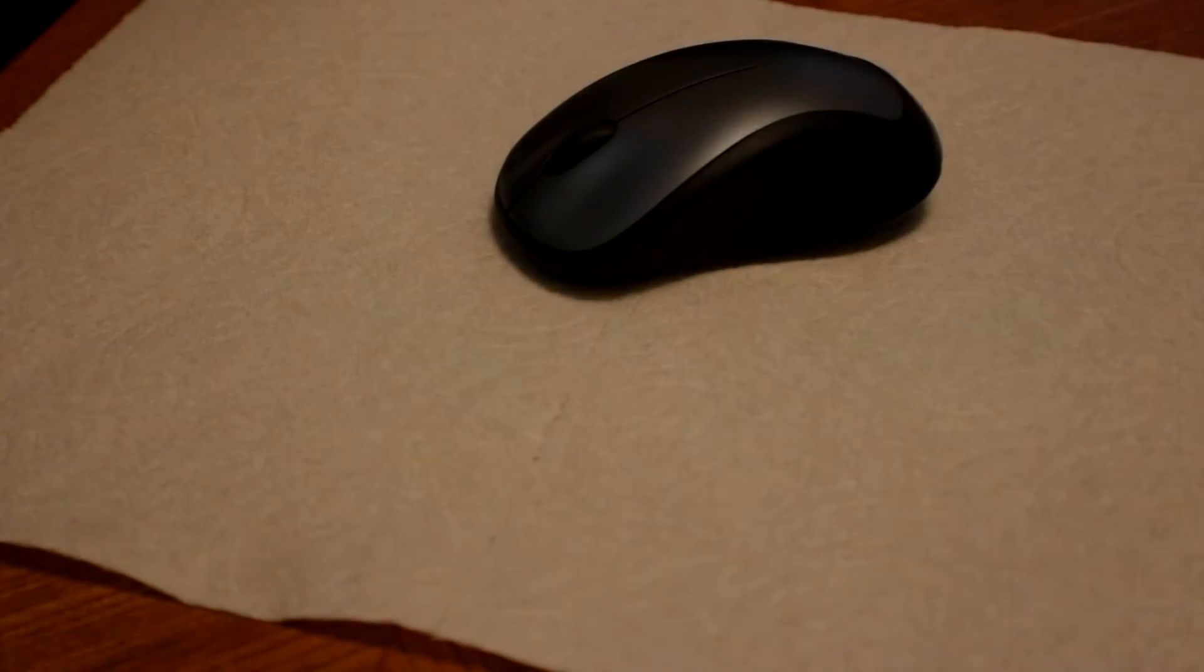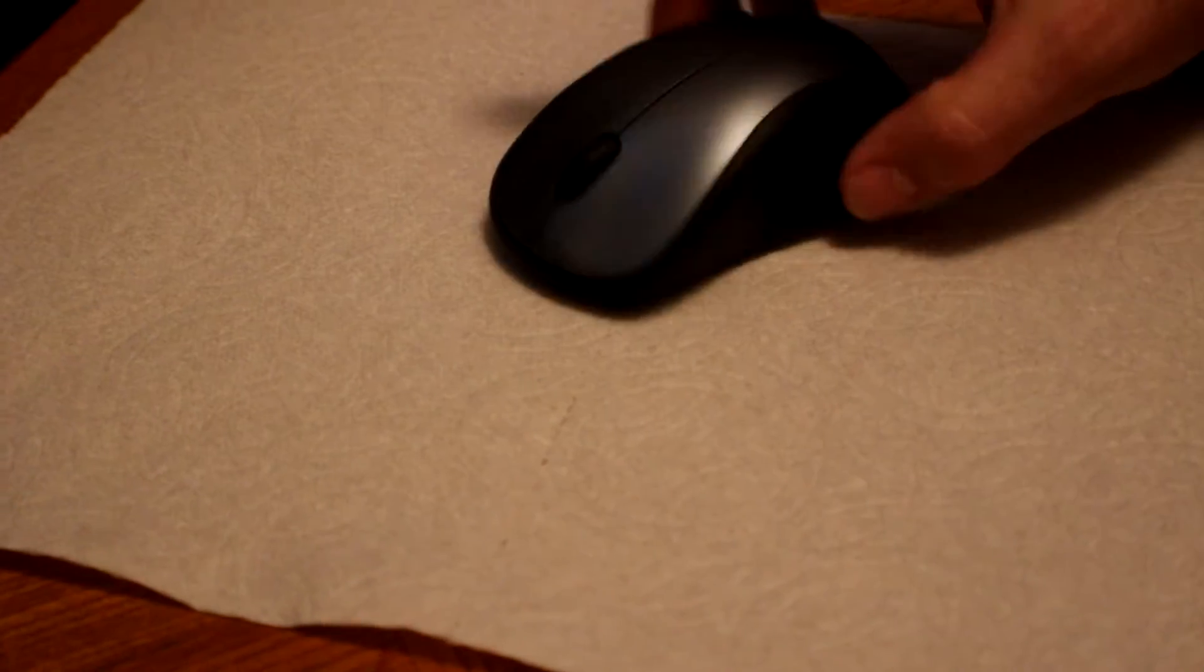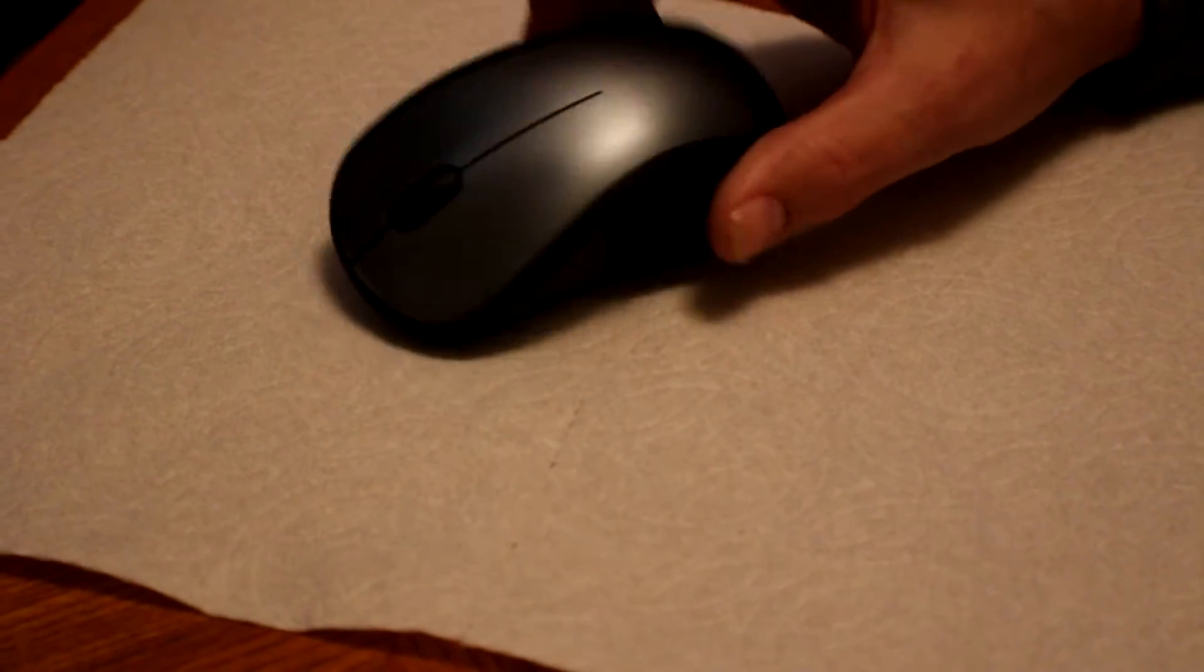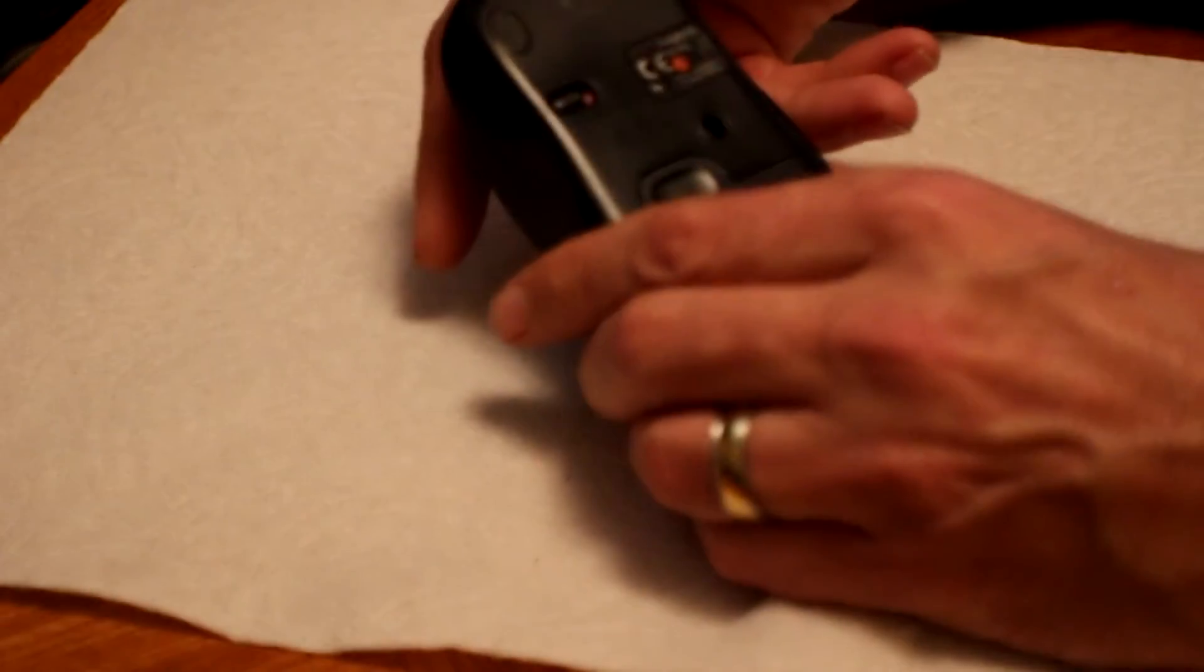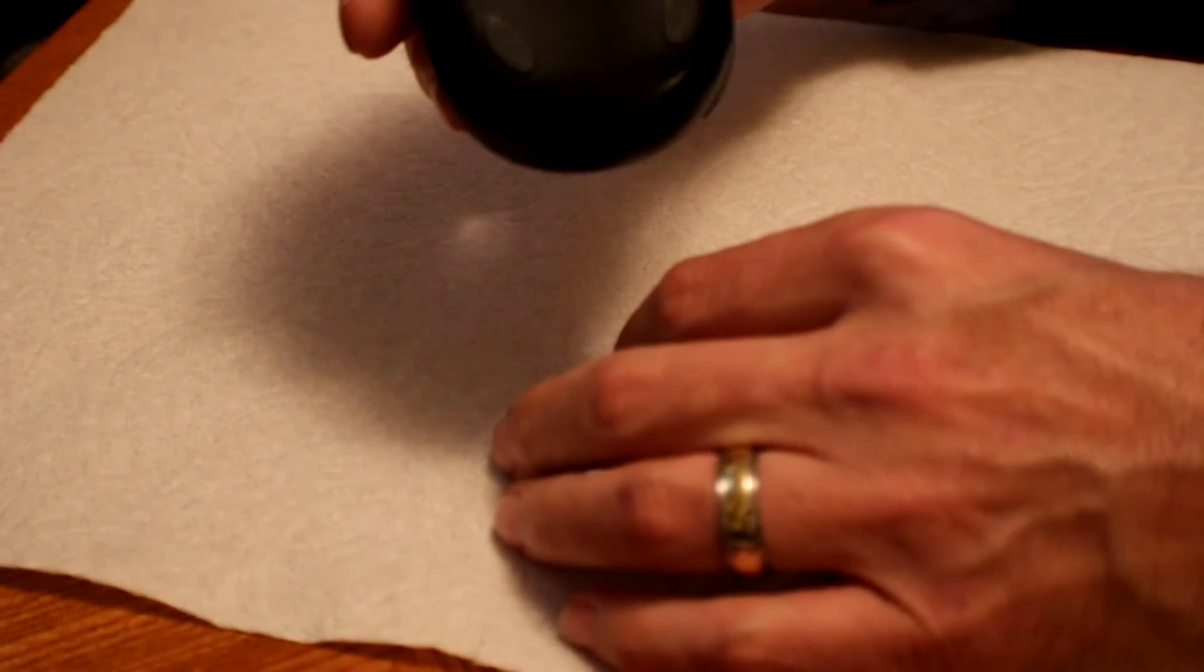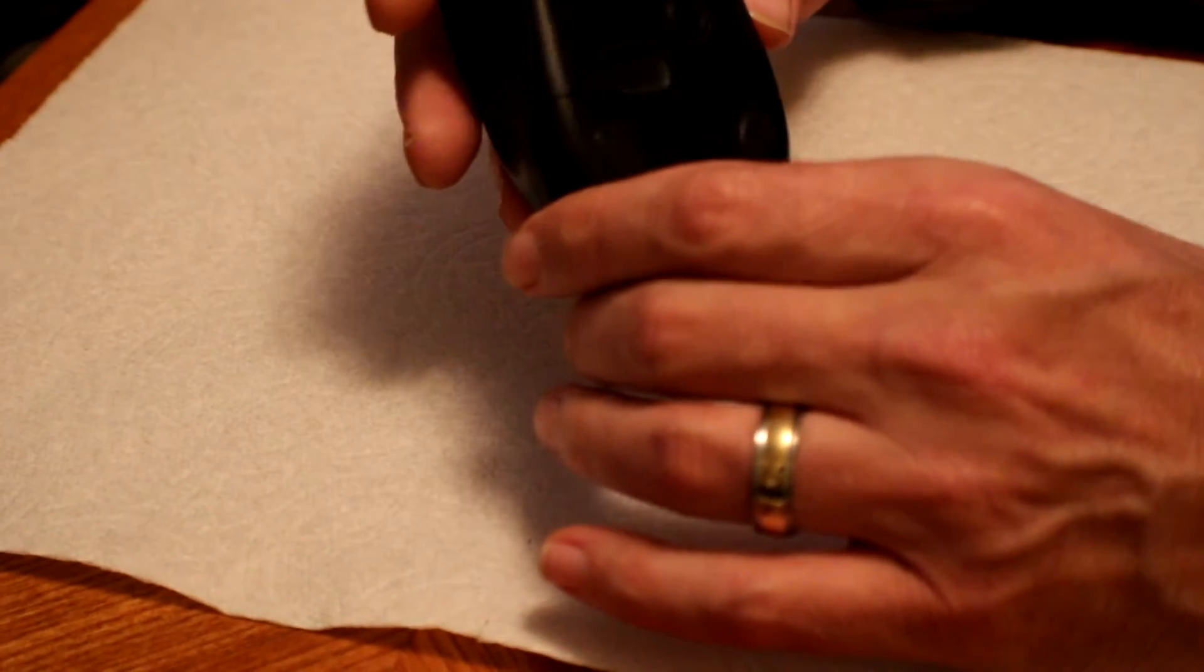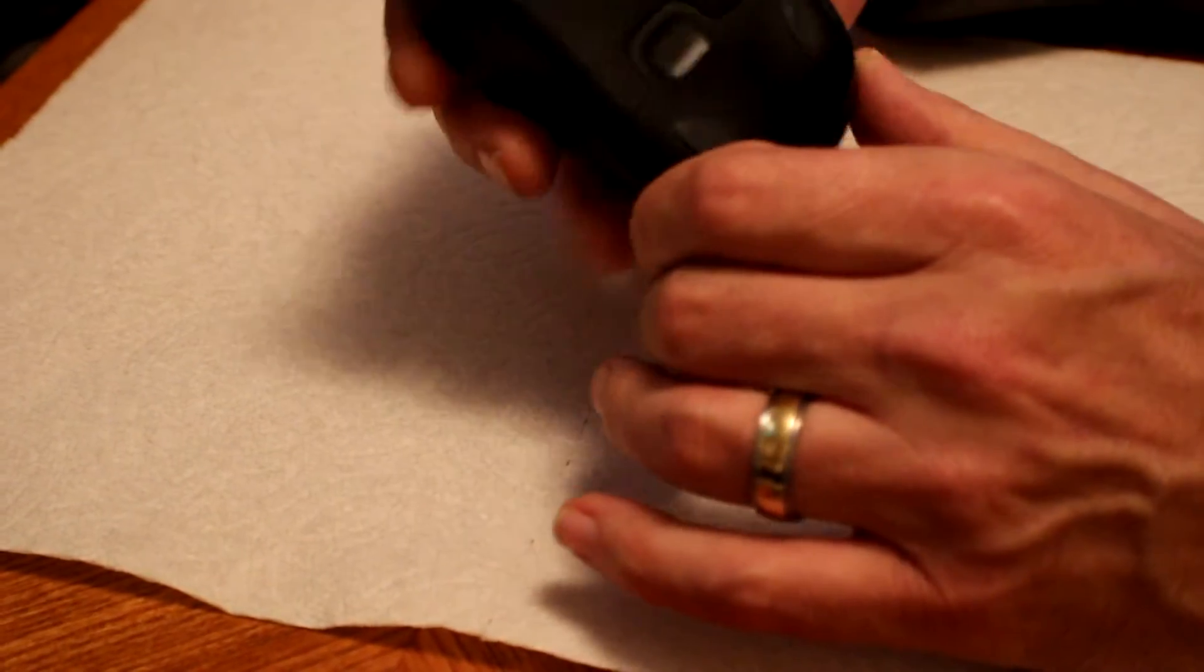Hello YouTube. Today we're going to work on my Logitech wireless mouse. It is the model M310. It's an older model.